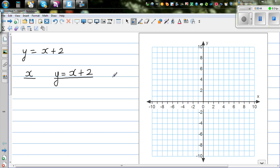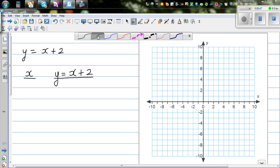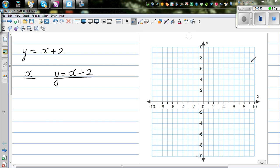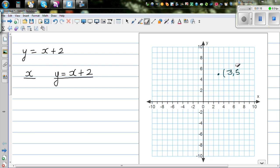Before I plot points, let me explain what the axes are. This is the x-axis and this is the y-axis. Let us take any point — suppose this point corresponds to 3 on the y-axis. This is 3 and this is 5, so this point is called 3 comma 5. That means this point corresponds to 3 on the x-axis and 5 on the y-axis.